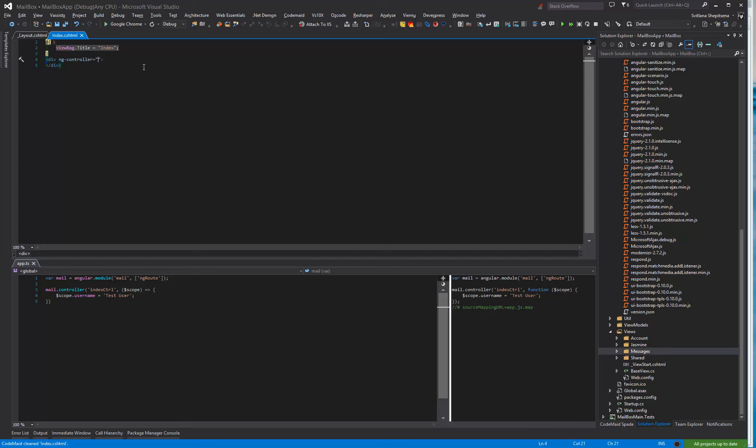With a controller attaches a controller to the view. This is a key aspect of how Angular supports the principles behind the model view controller design pattern.